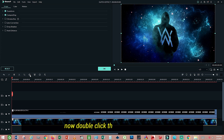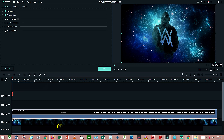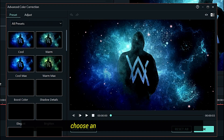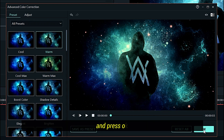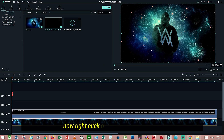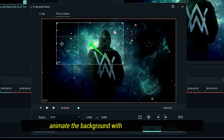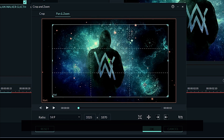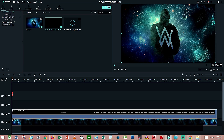Now double click the background layer. Go to Enhance and then Advanced Color Correction. Choose any color grading you like. Now right click on the background layer and choose Crop and Zoom. Animate the background with the Pan and Zoom effect. Swap and set the start and end points, then press OK.